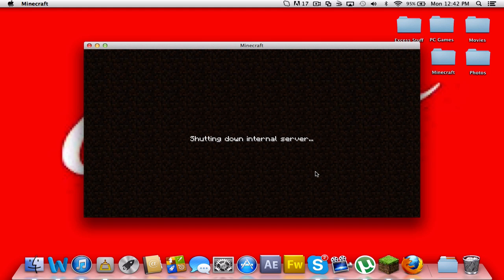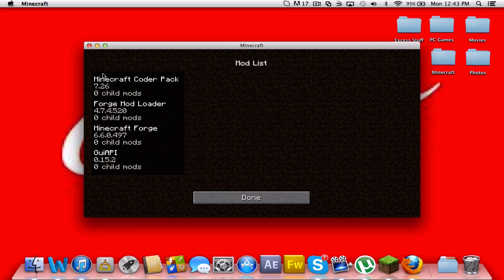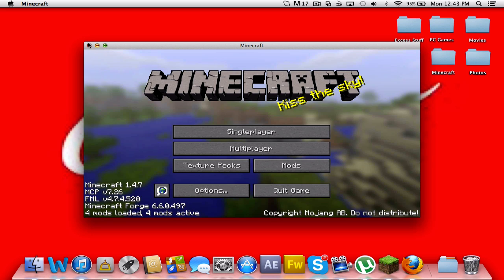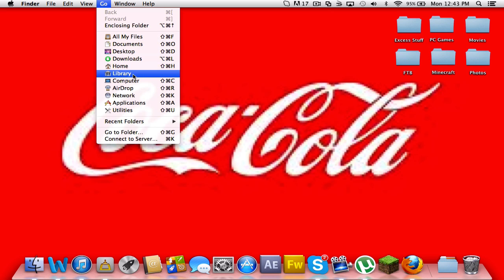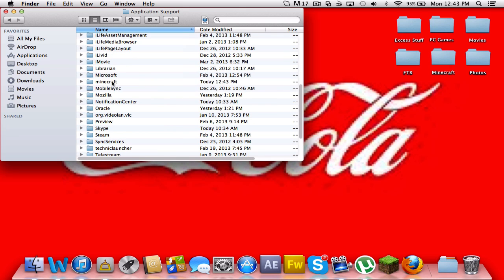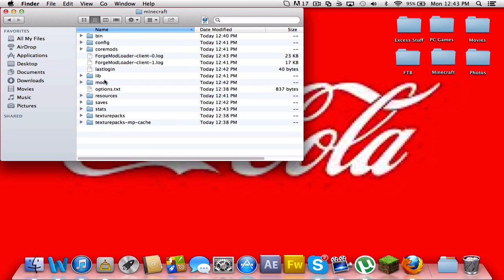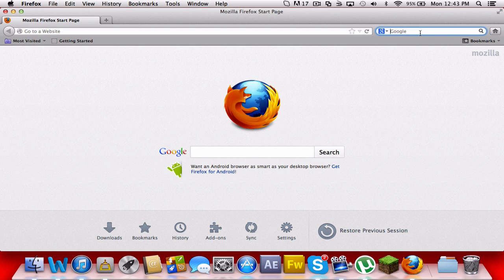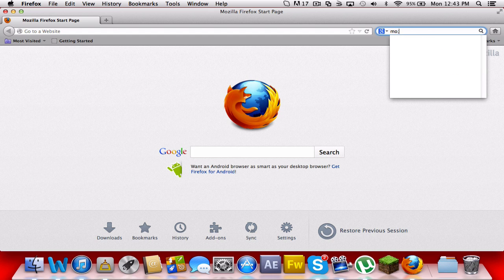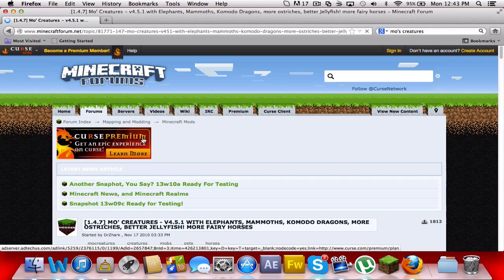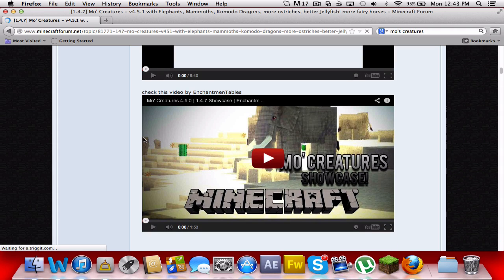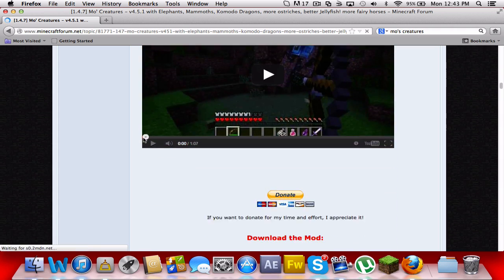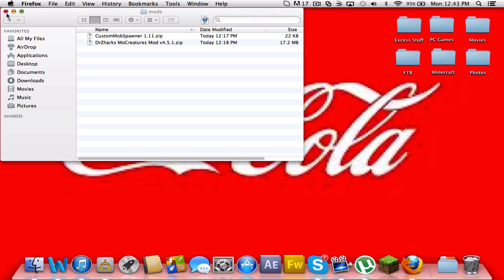But you'll know... I should have made it a creative world, so we could test that out really quickly. Yeah, I don't have the Minecraft Forge. So let me just check that again.